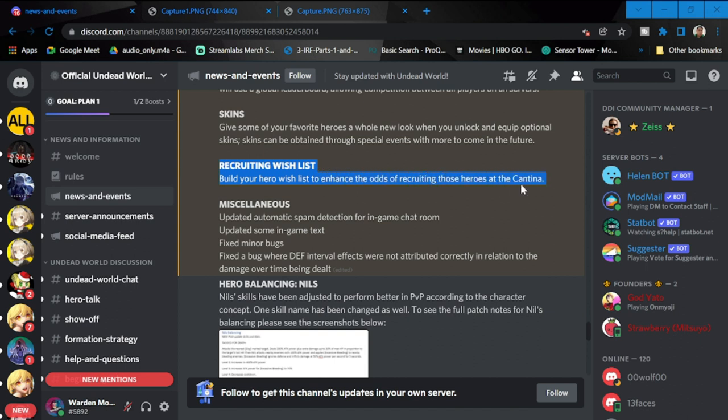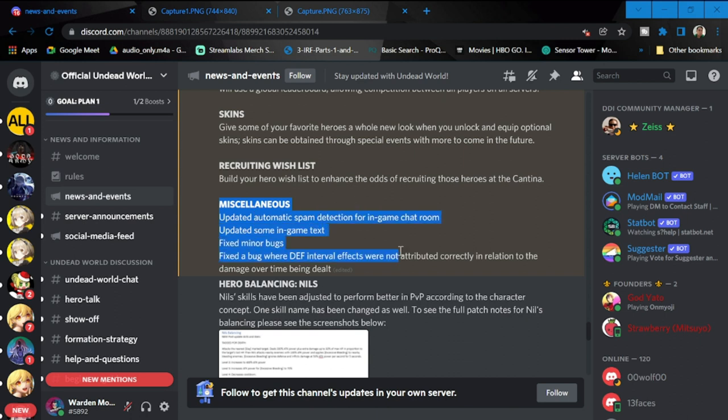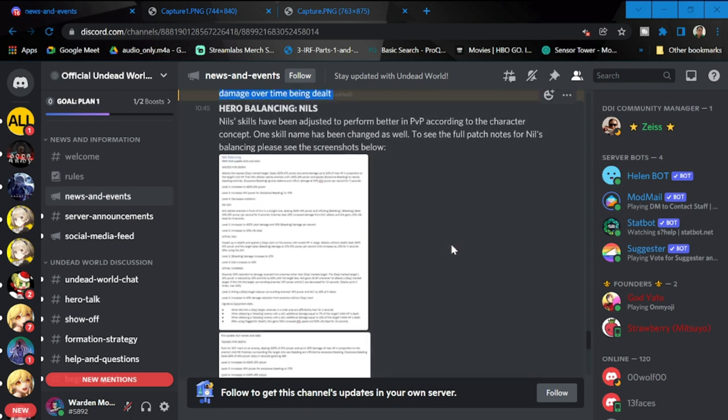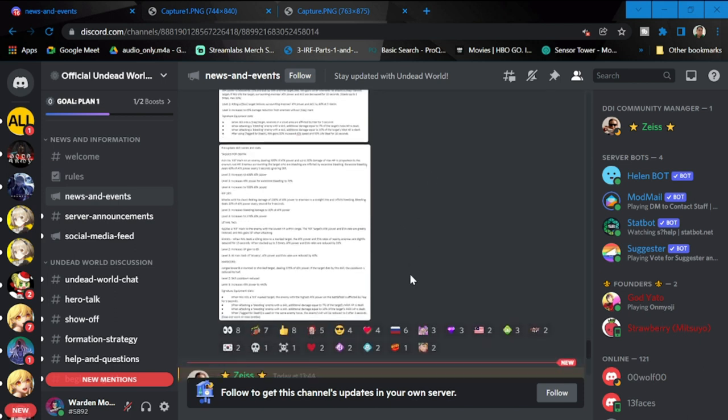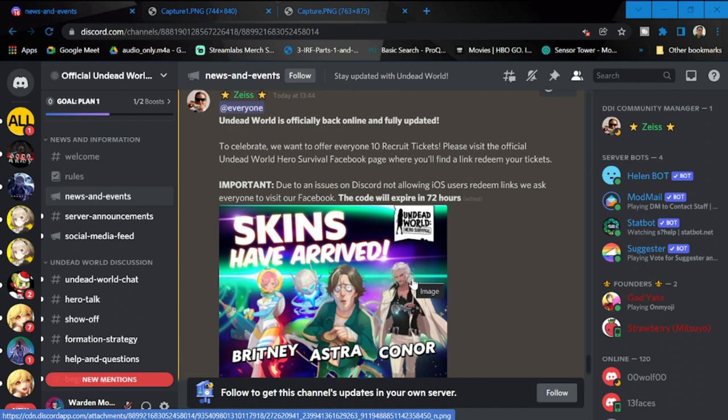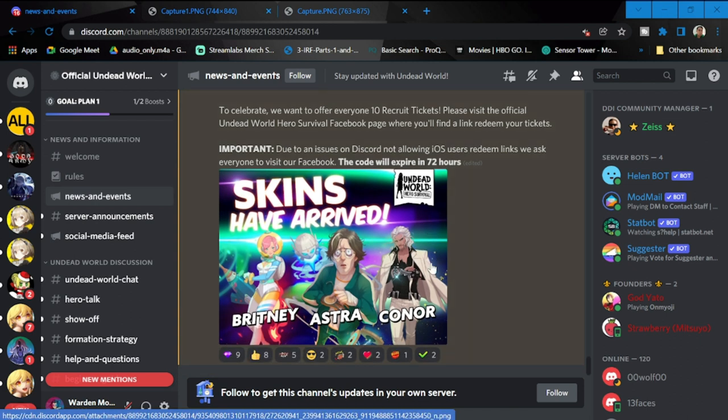We will be having a recruiting wish list which will be included in the Cantina. This wish list is going to let you select a couple of heroes that you would want to have a more improved drop rate. There are other miscellaneous fixes in this update. Let's go to the hero balancing. I've actually enlarged that one.